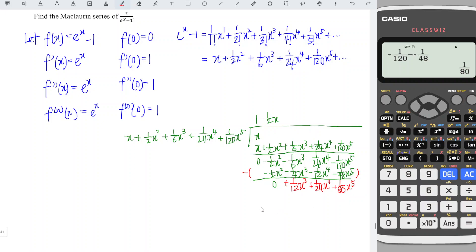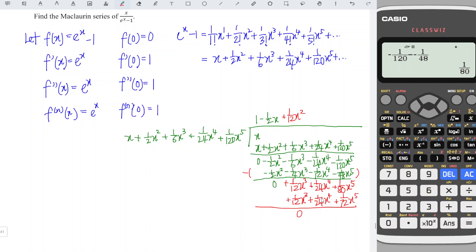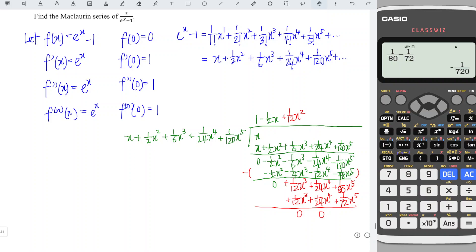Then for the x to the power 5 term: negative 1/120 minus negative 1/48 gives 1/80. We need plus 1/12 x squared to cancel the previous remainder. Then 1/12 times 1/2 gives 1/24 x to the power 4, and 1/12 times 1/6 gives 1/72 x to the power 5. So we get two terms that cancel to 0, and the last term gives 1/80 minus 1/72 equals negative 1/720, giving negative 1/720 x to the power 5. There is no x to the power 3 term since that cancelled out.